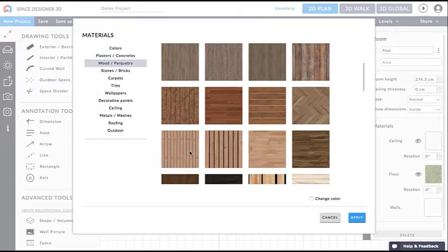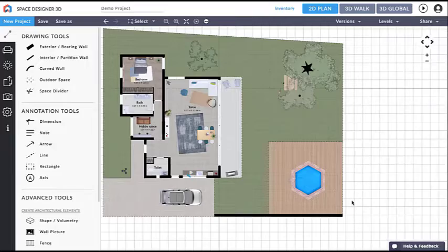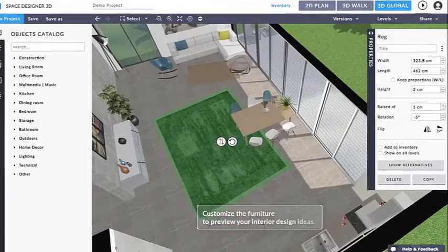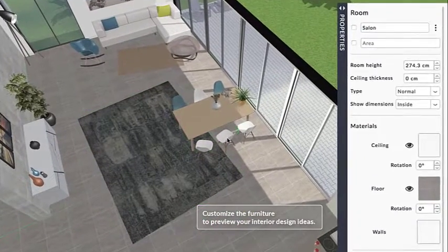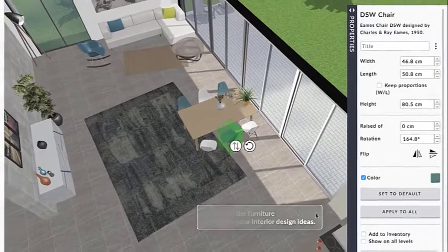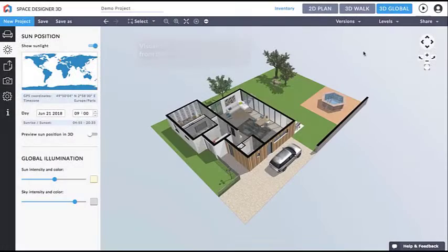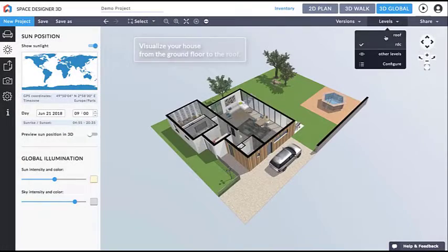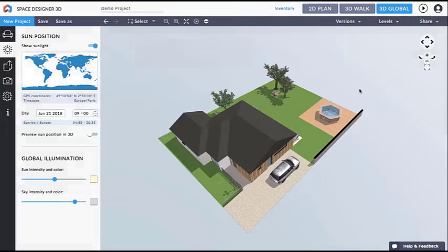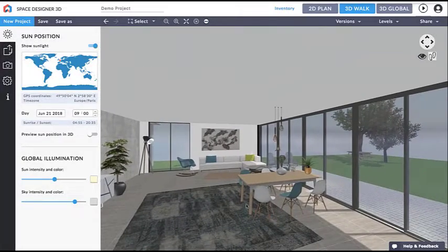It's possible to have multiple options for the design of the floor plan or interiors, which is why Space Designer 3D includes different versions of a single project, with the ability to quickly switch between multiple designs. Space Designer 3D offers multiple plans, and you can choose the one that best suits your or your organization's needs.